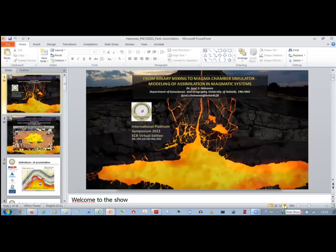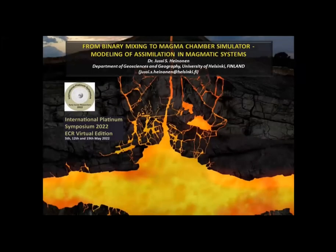Session one: introduction to assimilation — from binary mixing to magma chamber simulator. How has assimilation been modeled in igneous systems?